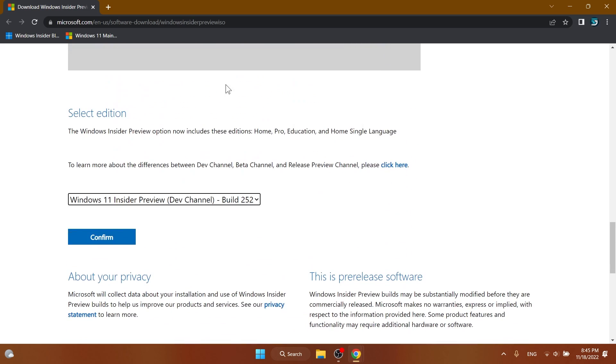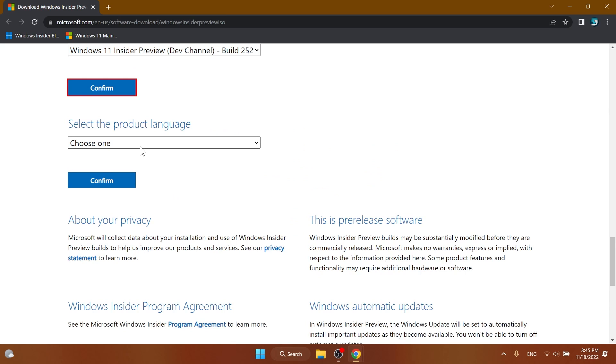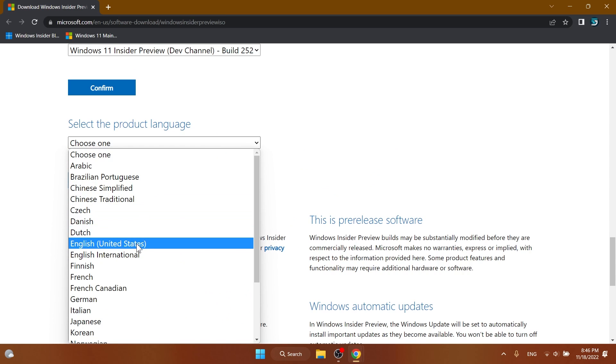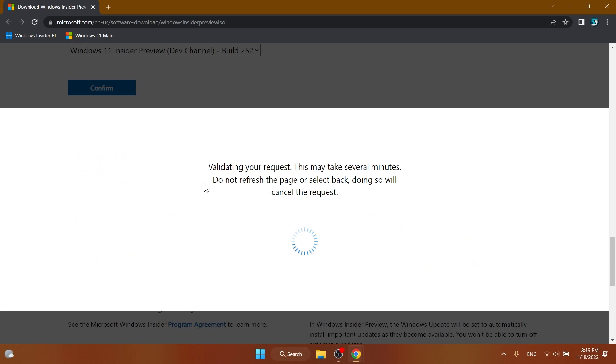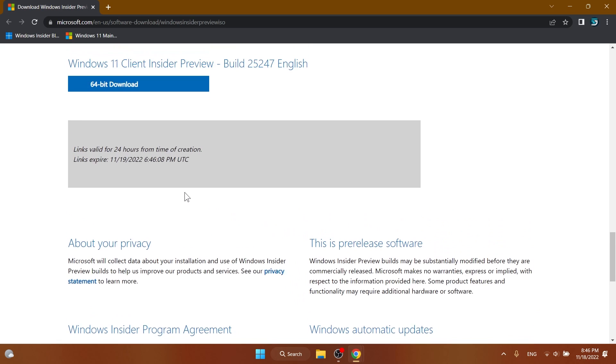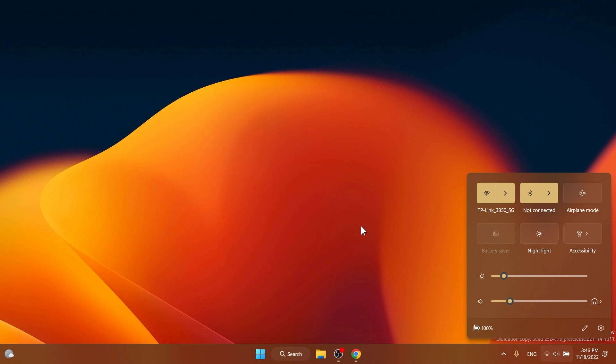You just select your edition, for example this latest build or version, click on confirm, then select the product language, for example English United States, click on confirm again, and you should get the download link for the x64 version of the ISO.